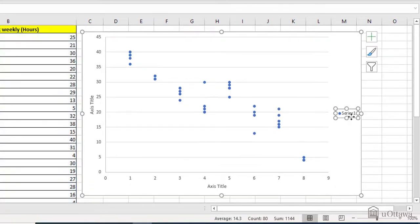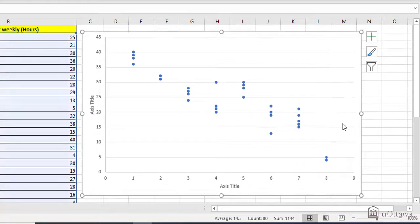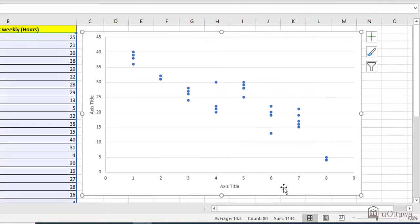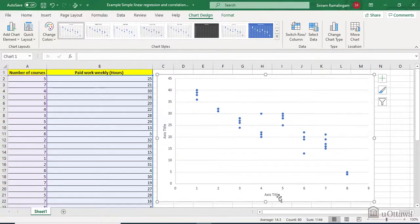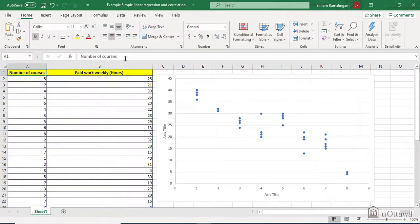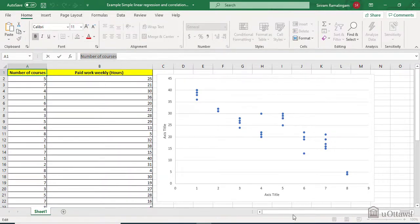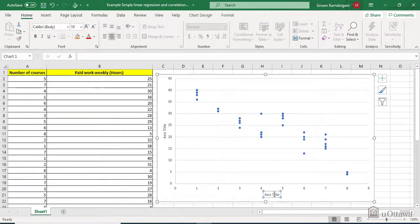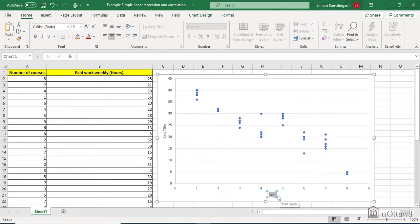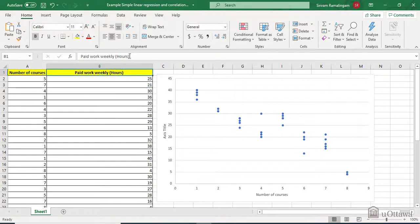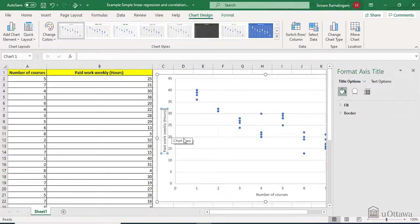Same thing for the series, you don't need it because there is only one. Click on it, right click and delete it. X and Y axis, make sure they are properly located. For the X is the number of courses. Click on it, you can copy paste the title. Click on the X title, delete it and paste it. Same thing for the Y axis.